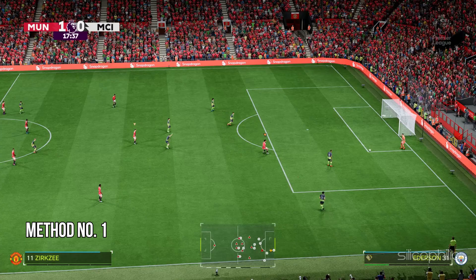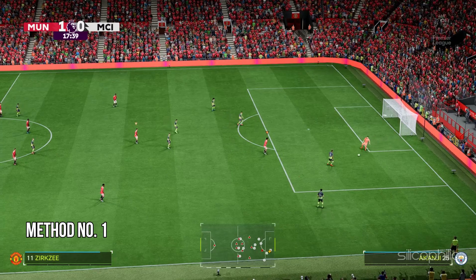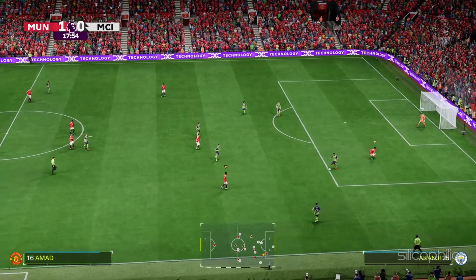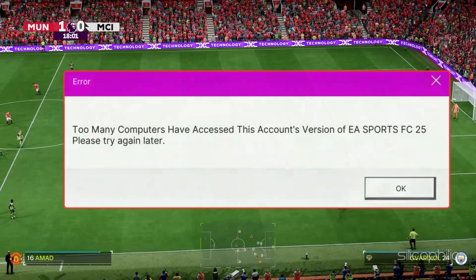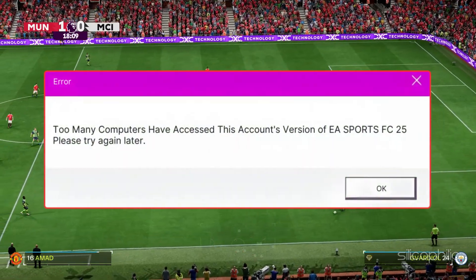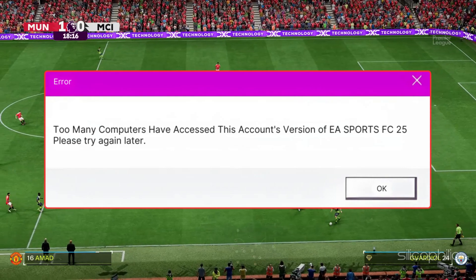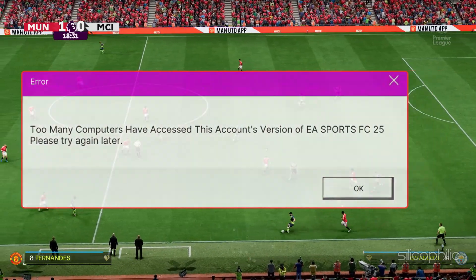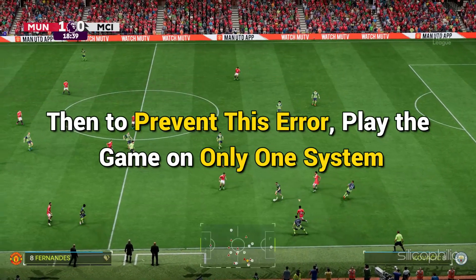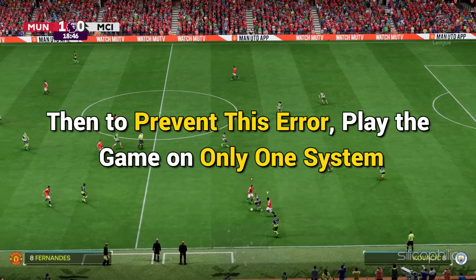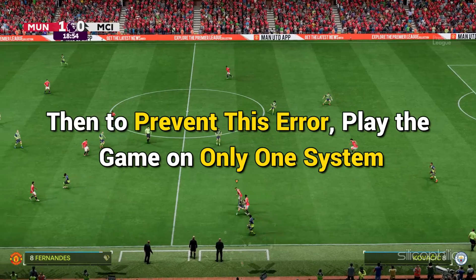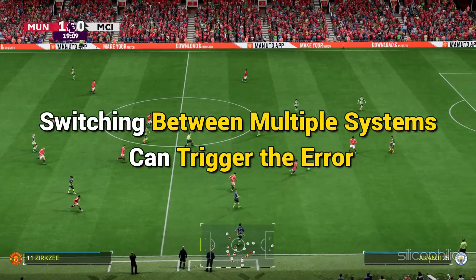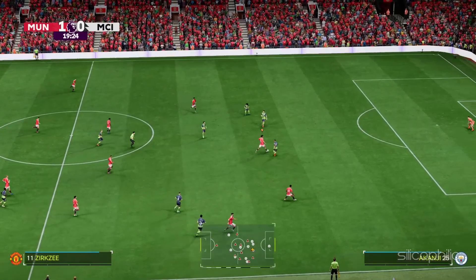Method 1: Avoid playing on multiple devices. If you are getting the 'too many computers have accessed this account's version of EA Sports FC-25' error, then to prevent this error, play the game on only one system. Switching between multiple systems can trigger the error.